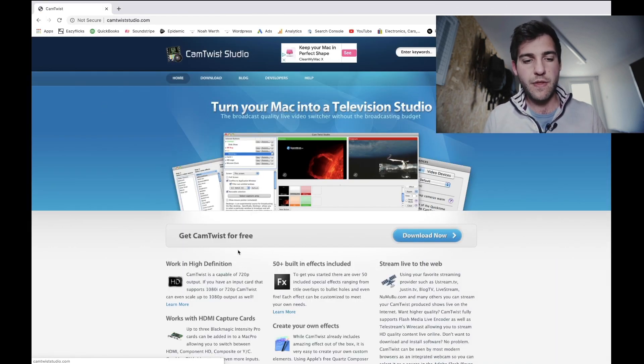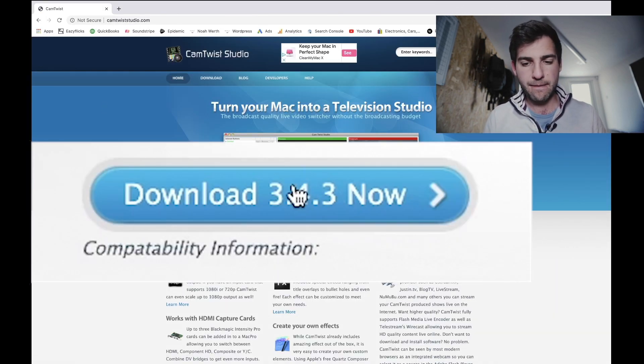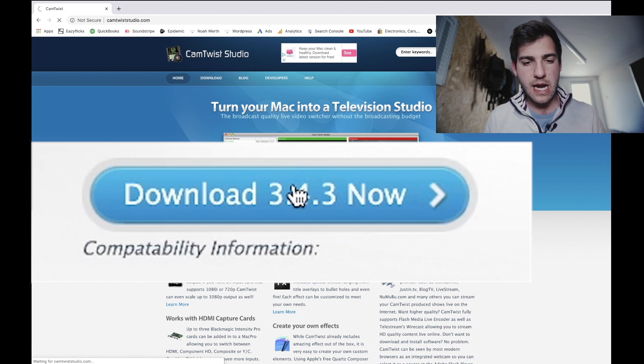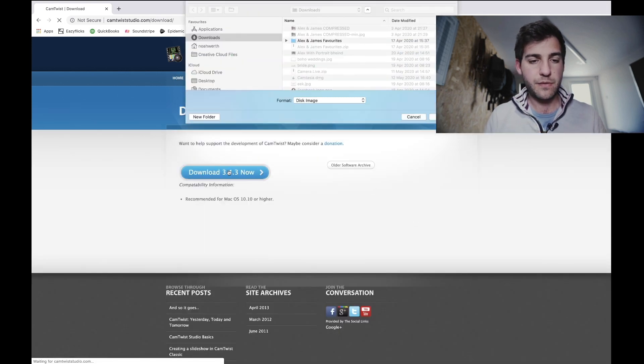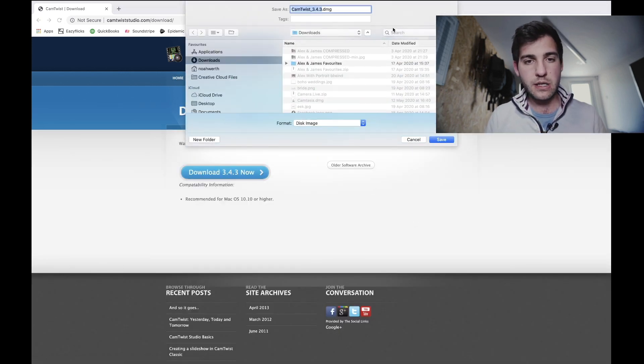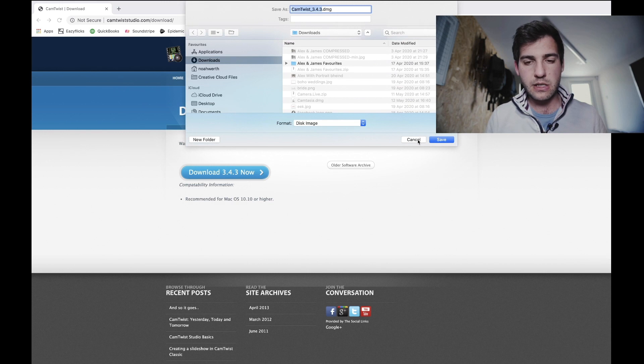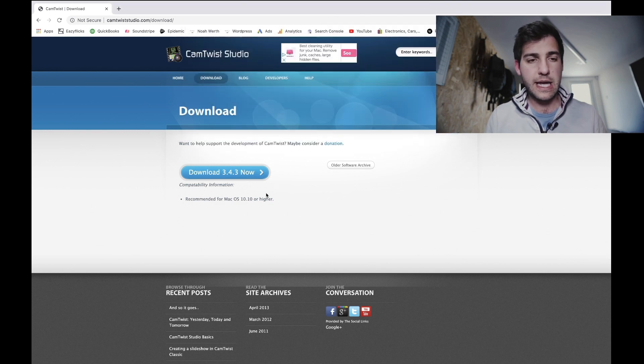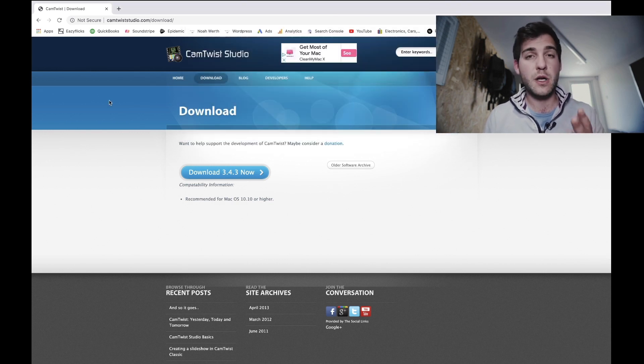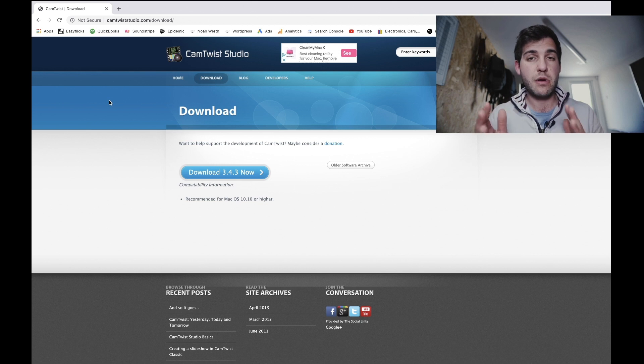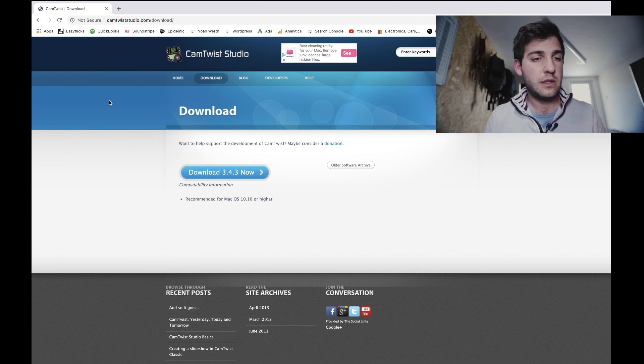It's that top one there. Hit download now, 3.4.3, get it downloaded, get that saved and installed. You might have to open up your security preferences, you know the deal.